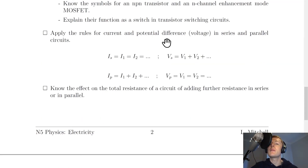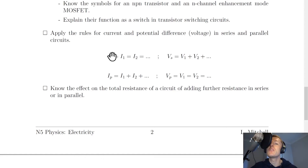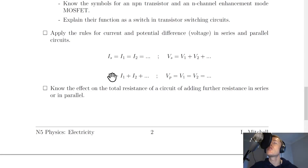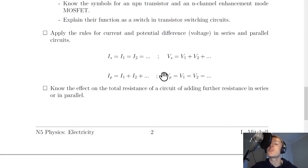You need to apply the rules for current and potential difference in series and parallel circuits. In a series circuit, the current is the same at all points: IS = I1 = I2 = ... And the voltages across components add up to give the supply voltage: VS = V1 + V2 + ... For parallel circuits, current splits through each branch: IP = I1 + I2 + ... And the voltage across each branch equals the battery voltage: VP = V1 = V2 = ...